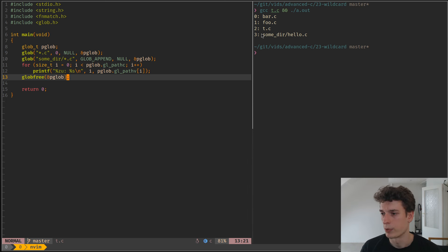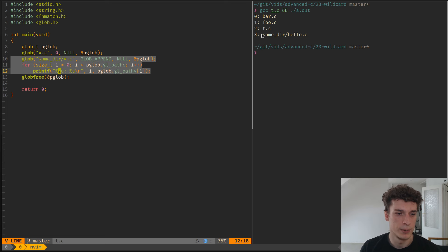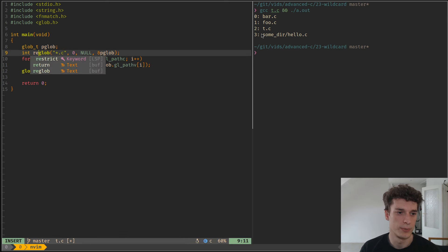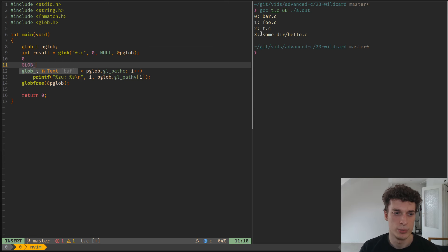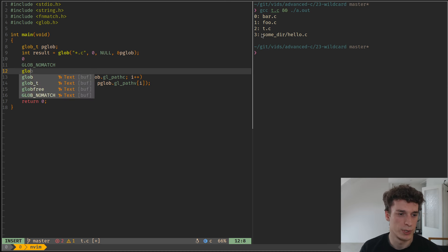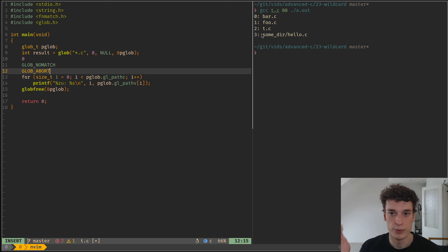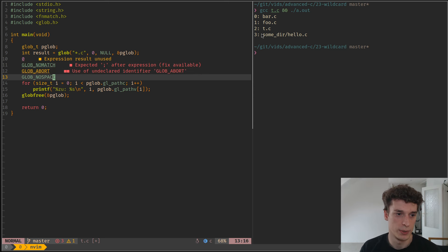That's about it for the flags. The return value of glob is zero if you have a match, GLOB_NOMATCH if you don't have a match, and there are two cases you should handle more carefully: GLOB_ABORTED, which is when it encounters an error on a file and you told it to quit, and more importantly GLOB_NOSPACE where a call to malloc or realloc failed — you should handle those cases cleanly.